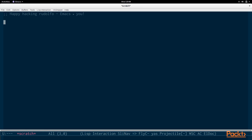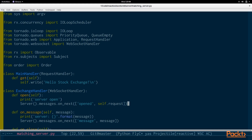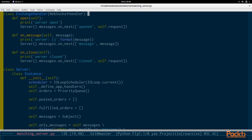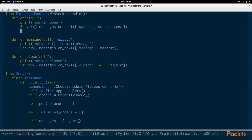Let's open up the matching server. We're going to be modifying the exchange handler, and in particular the open method. When a client has connected to the server, we want to make sure that they're subscribed to the order snapshot information.